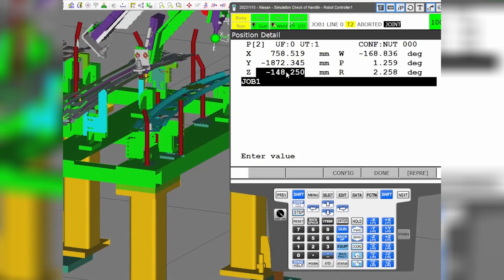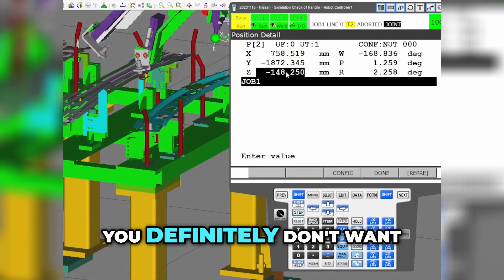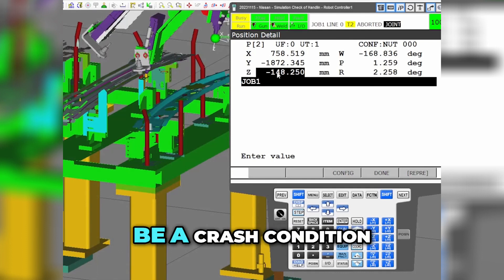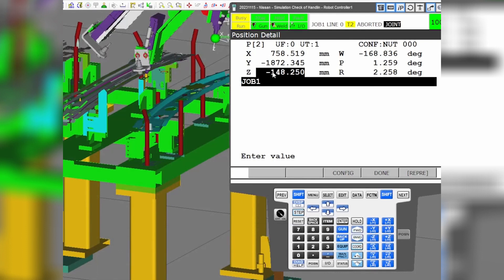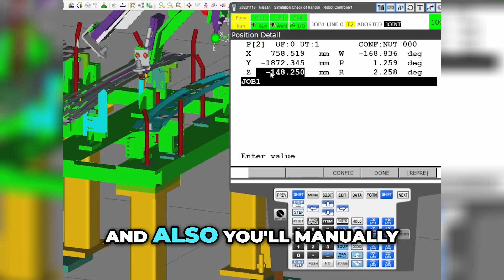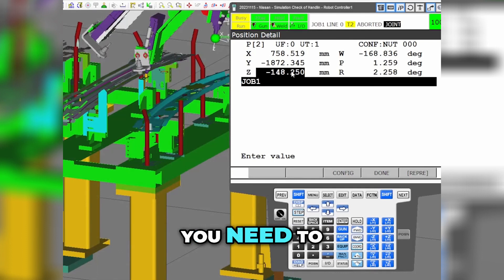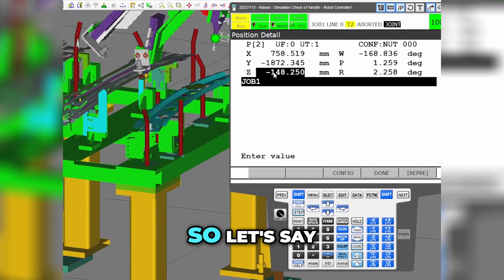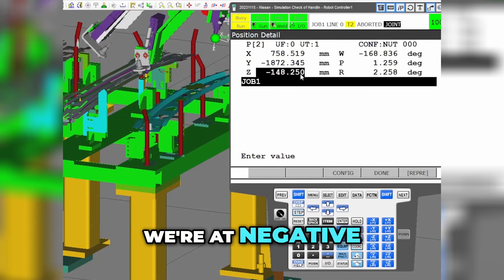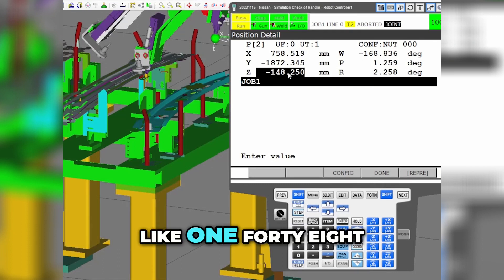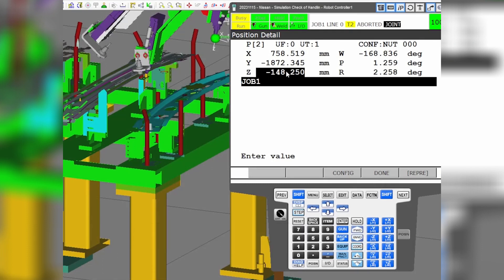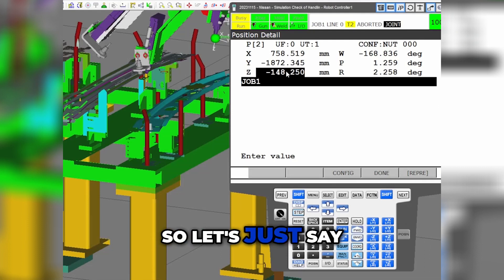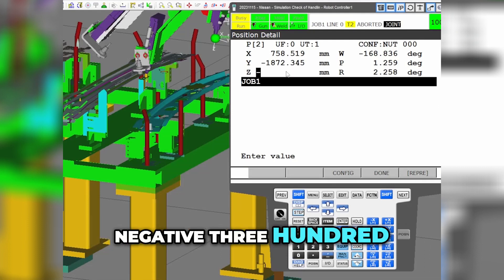In the real world, you definitely don't want to overshoot because an overshoot can be a crash condition, and you'll need to manually test it anyway. Let's say for instance we're at negative 148. These are just rough numbers right now, so let's just say negative 300.